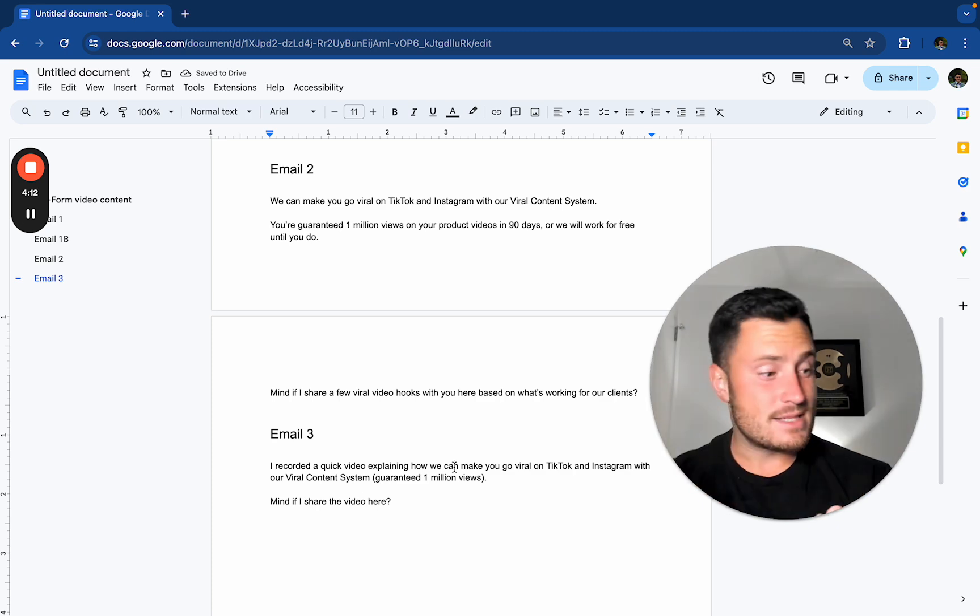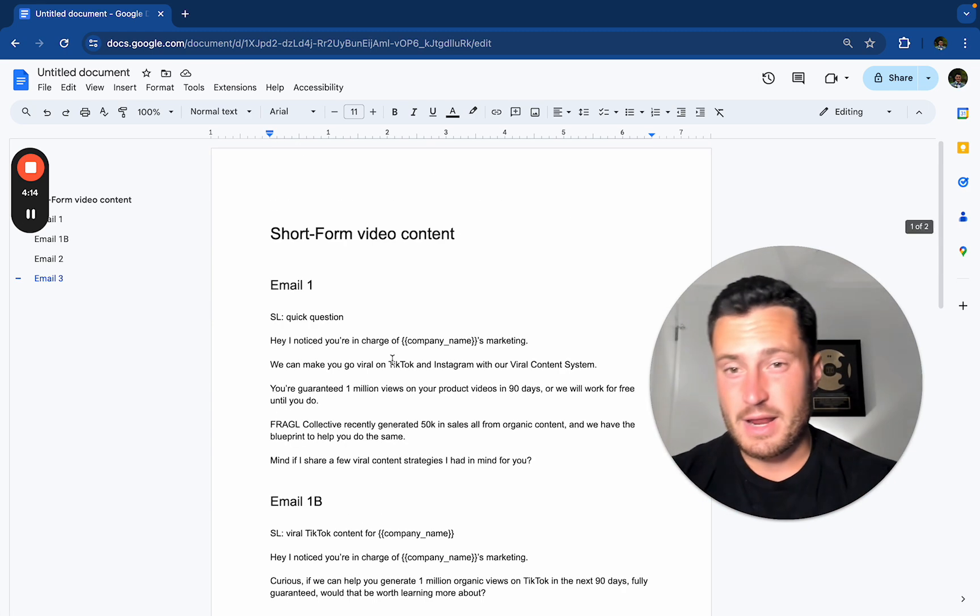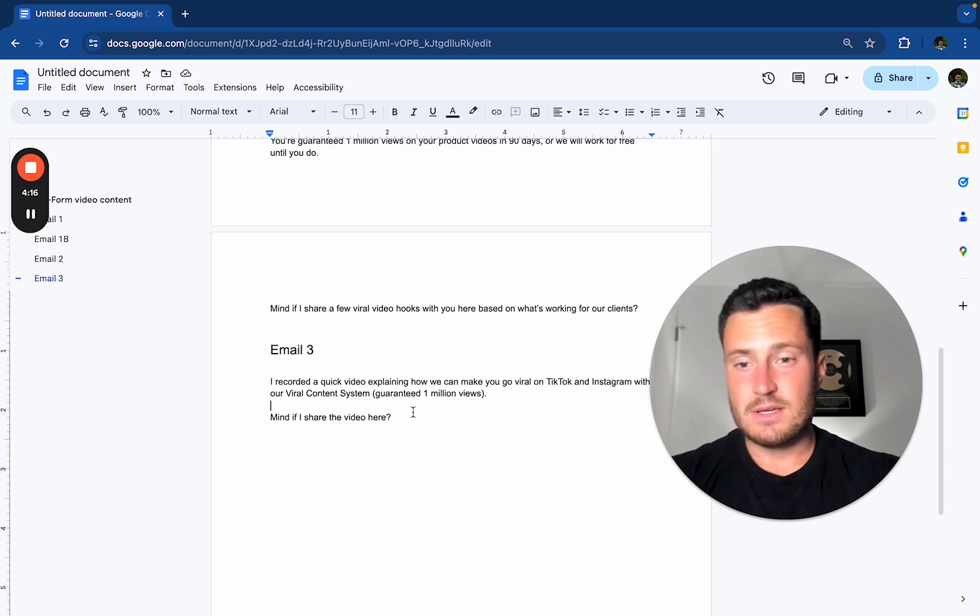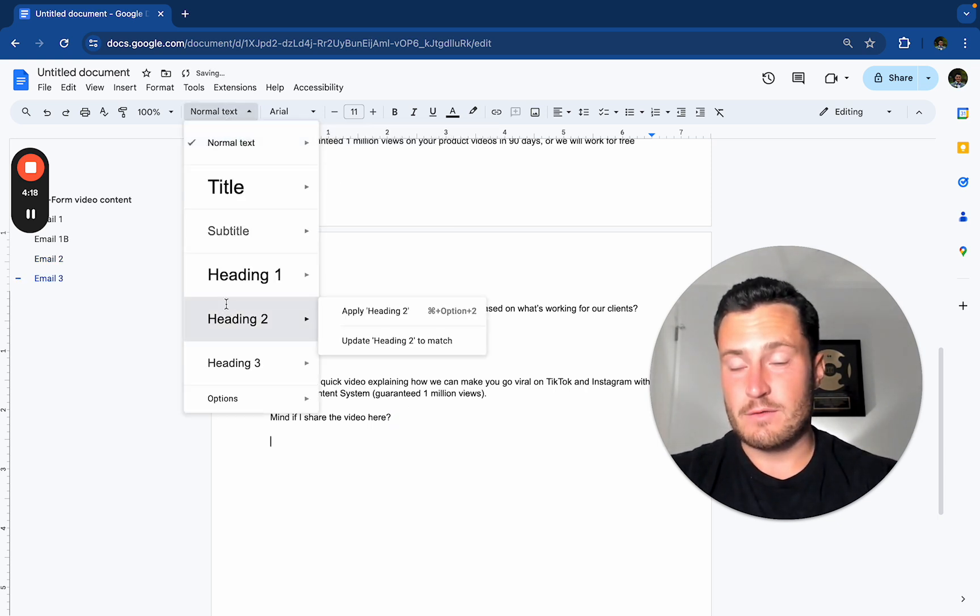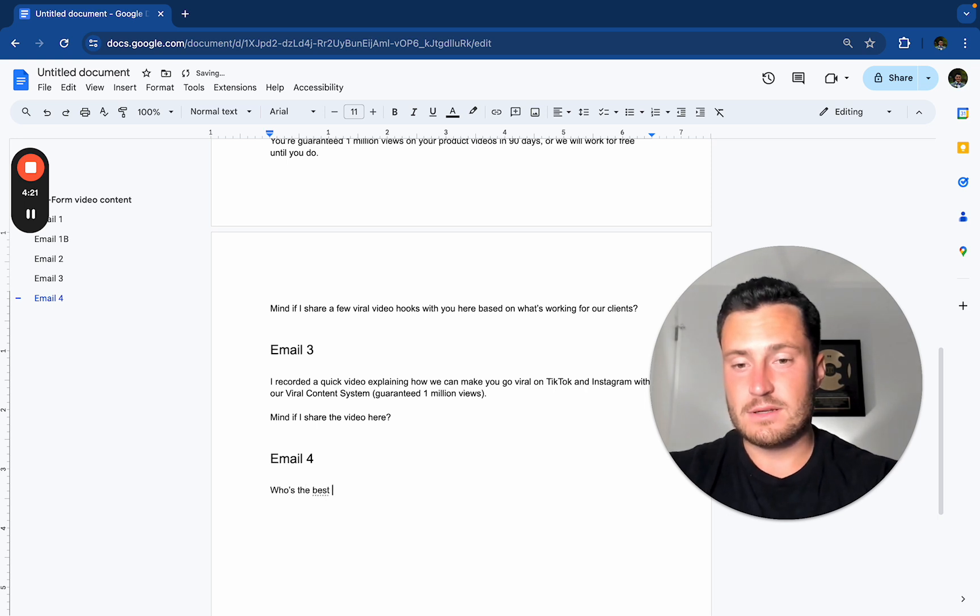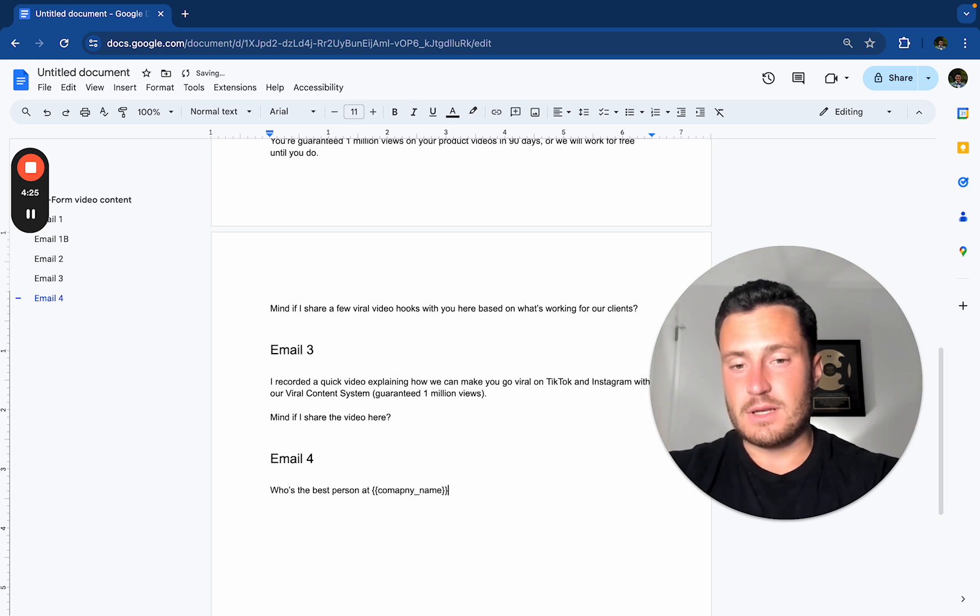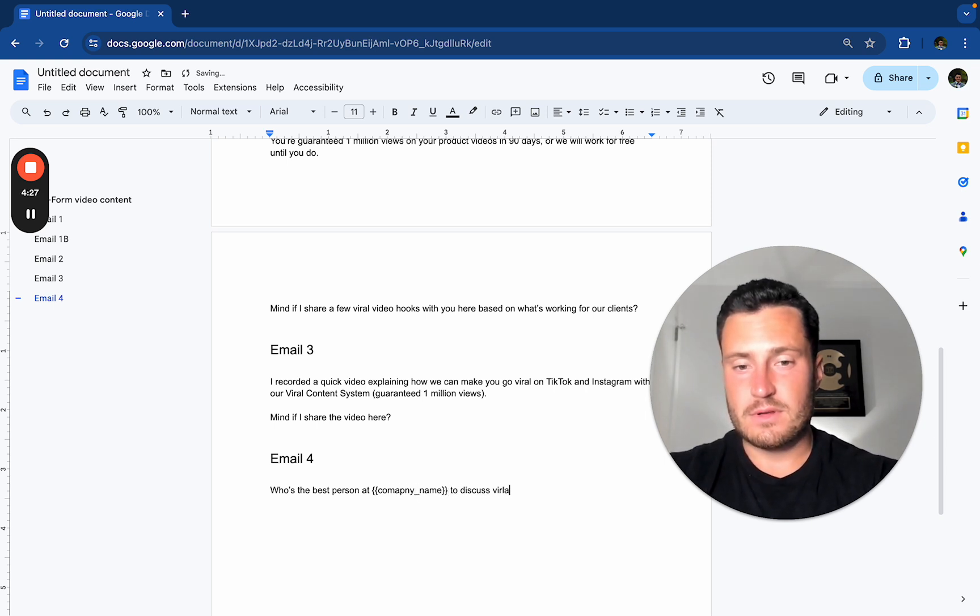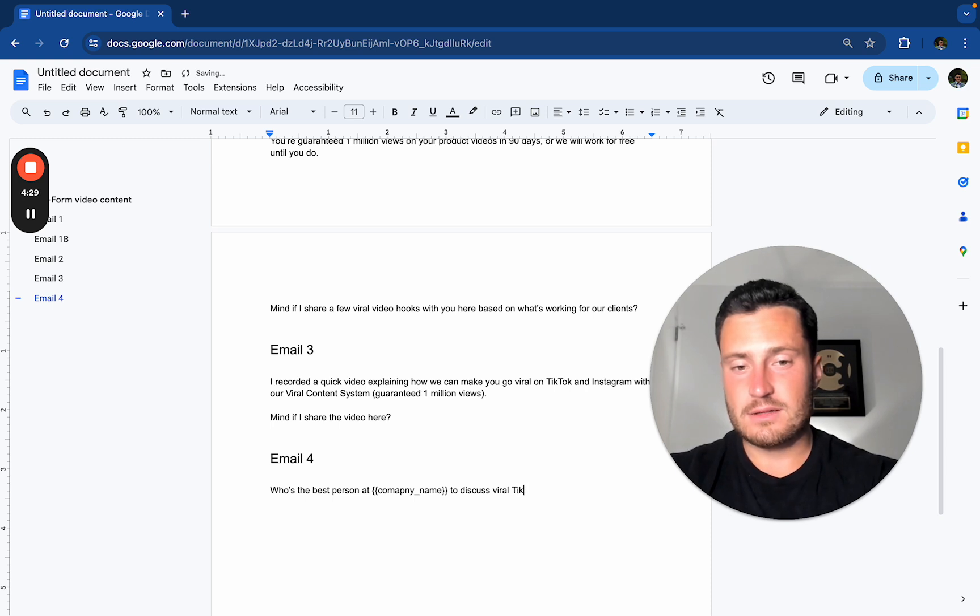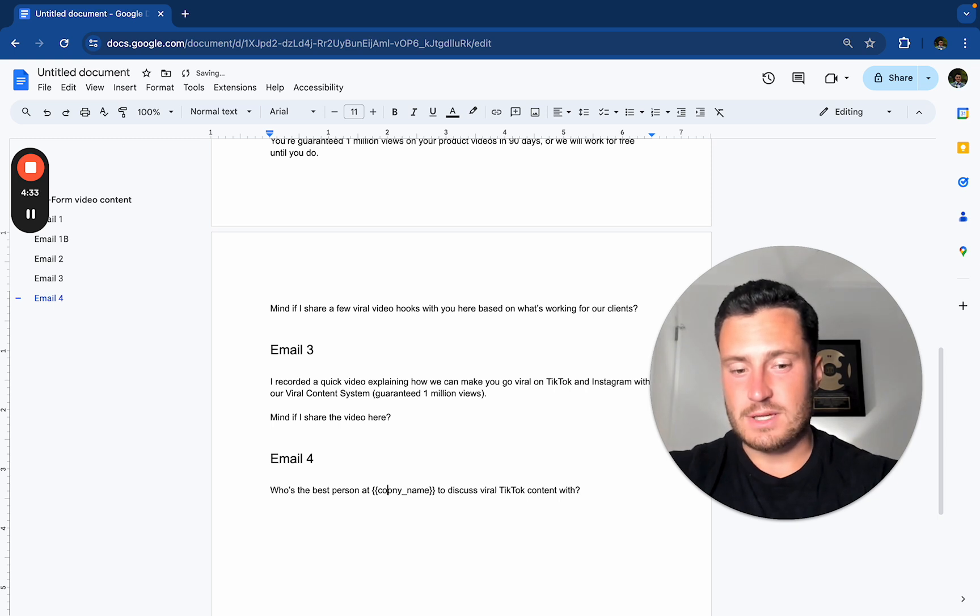And that's a sequence guys that took three and a half minutes to write a three-step sequence. If you want to add in an extra angle for email four, you can do who's the best person at company name to discuss viral TikTok content with same thing reiterated once again.